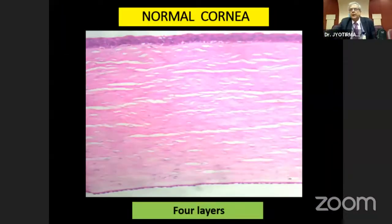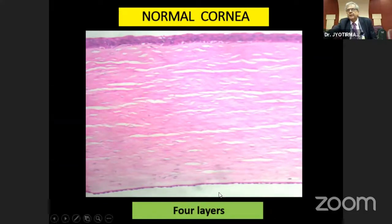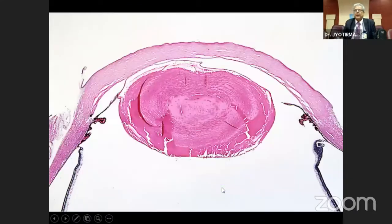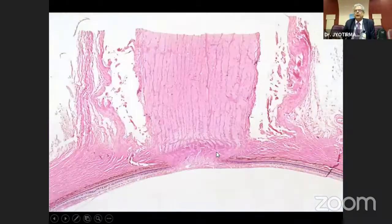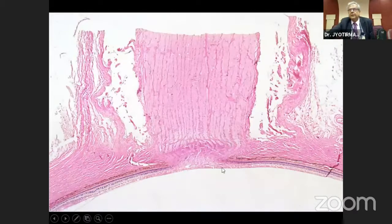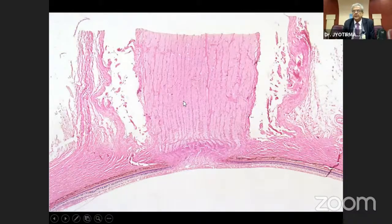In the cornea, we see epithelium, Bowman's membrane, stroma, Descemet's membrane, and endothelium. The lens shows cataractous changes with cleft vacuoles. The optic nerve is seen with normal cupping and normal optic nerve architecture.